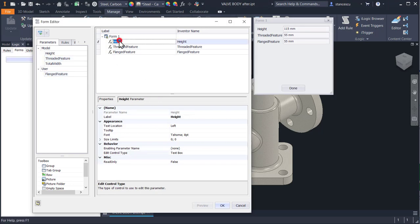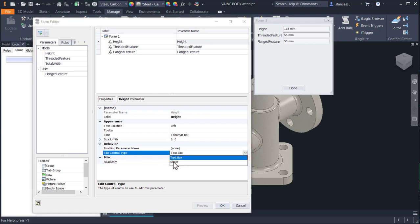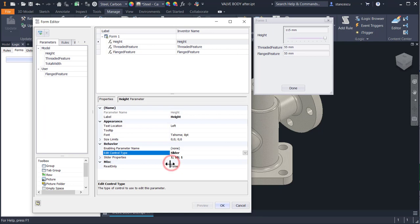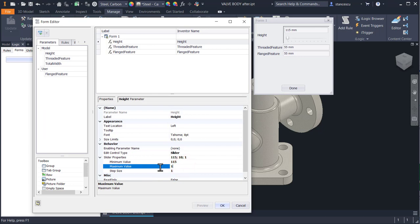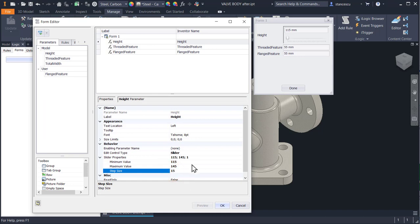We select the first parameter. We change text box from the edit control type - from text box to slider. If you look here, you have text boxes - you can change 115 to any other value and the height will be changed. We change this to be a slider and we have to place the values: 115 is the starting value, 145 is the last value, and the step is 15, to have 115, 130 and 145 as steps.